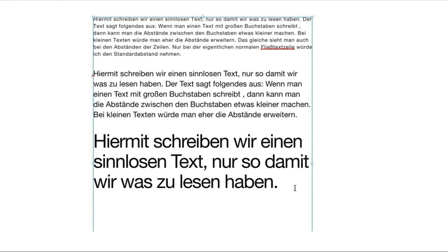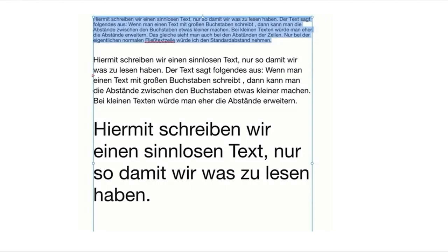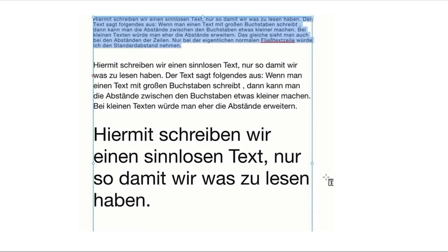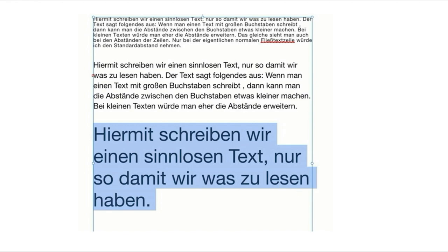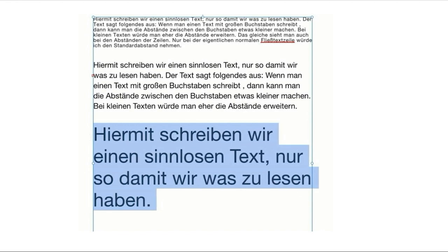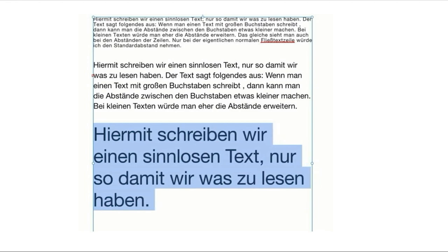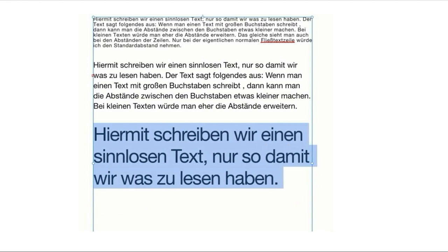Beim Setzen von Fließtexten gibt es einige Dinge zu beachten. Schriften haben gewisse Abstände zwischen den Buchstaben, die sich in der Regel automatisch einrichten. Hier haben wir drei verschieden große Schriften ausgewählt, und der Abstand zwischen den Buchstaben hat viel mit der Lesbarkeit zu tun. Bei kleinen Schriften kann man den Buchstabenabstand etwas vergrößern und erzeugt dadurch bessere Lesbarkeit. Bei großen Schriften würde ich die Abstände eher verringern — der Text wird etwas kompakter, ohne dass die Lesbarkeit verloren geht.